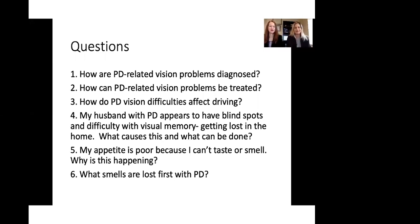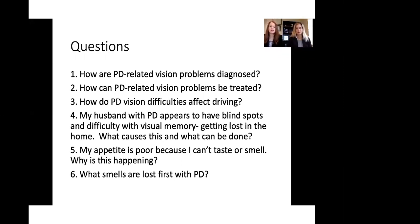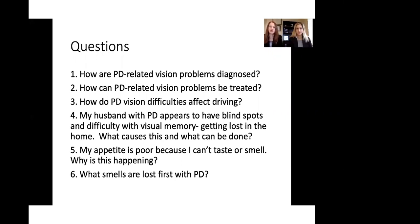Wonderful. So the next question comes to us. My appetite is poor because I can't taste or smell. Why is this happening? So as we discussed quite a bit in the presentation today, a lot of this related to Parkinson's has to do with some degeneration of the nerves and the connections that happen between the nose and between the taste buds and the brain. And this is happening as a result of this type of either environmental stress on the system as we suspect that might be contributing to this.